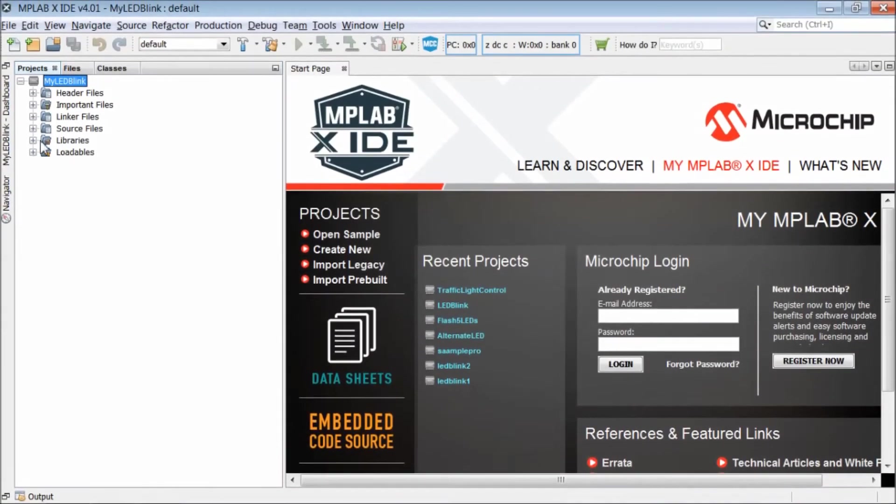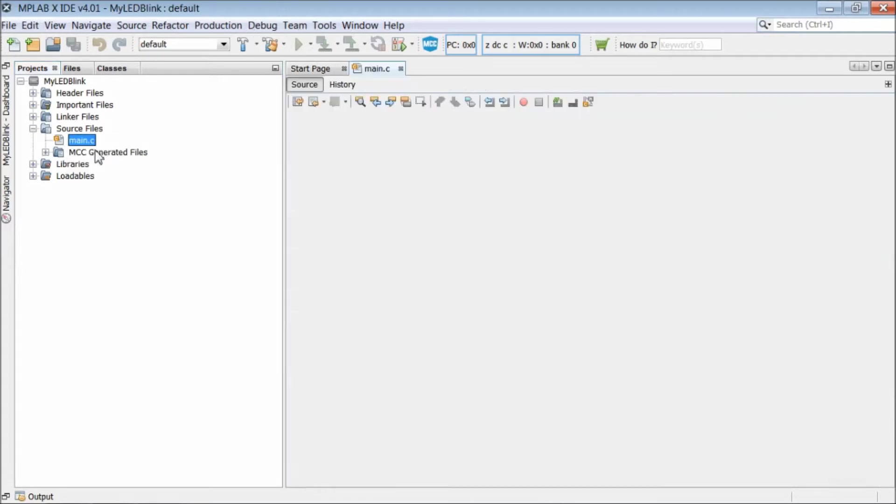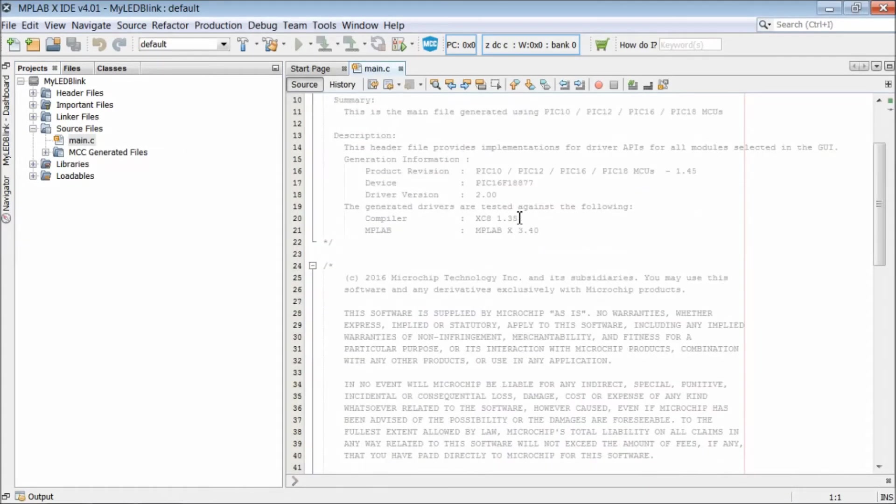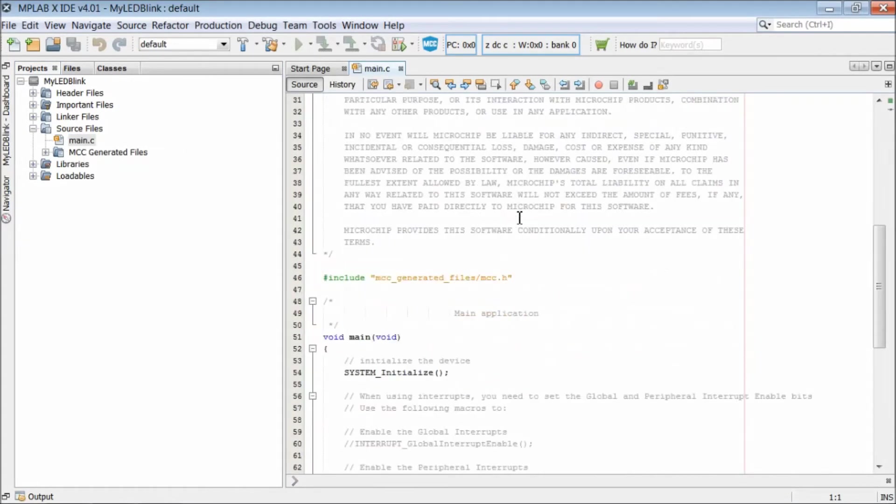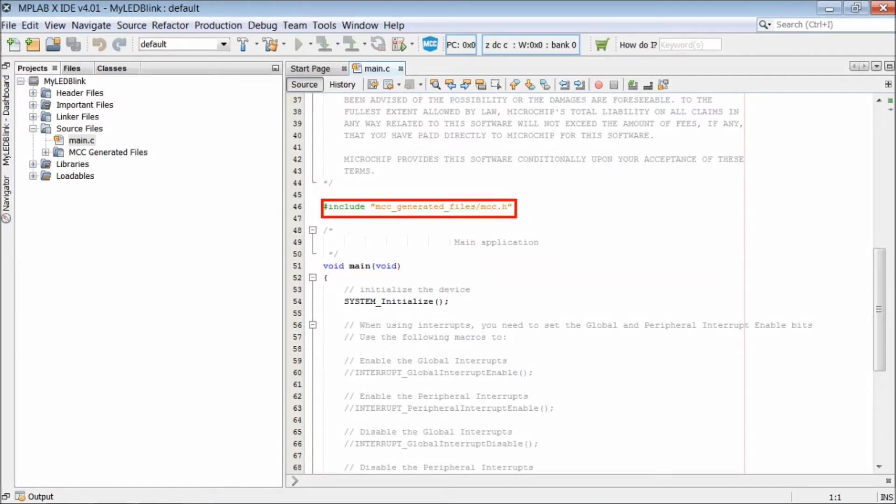Now we'll open the code generated by MCC and analyze it. First open the main.c file in the source file.